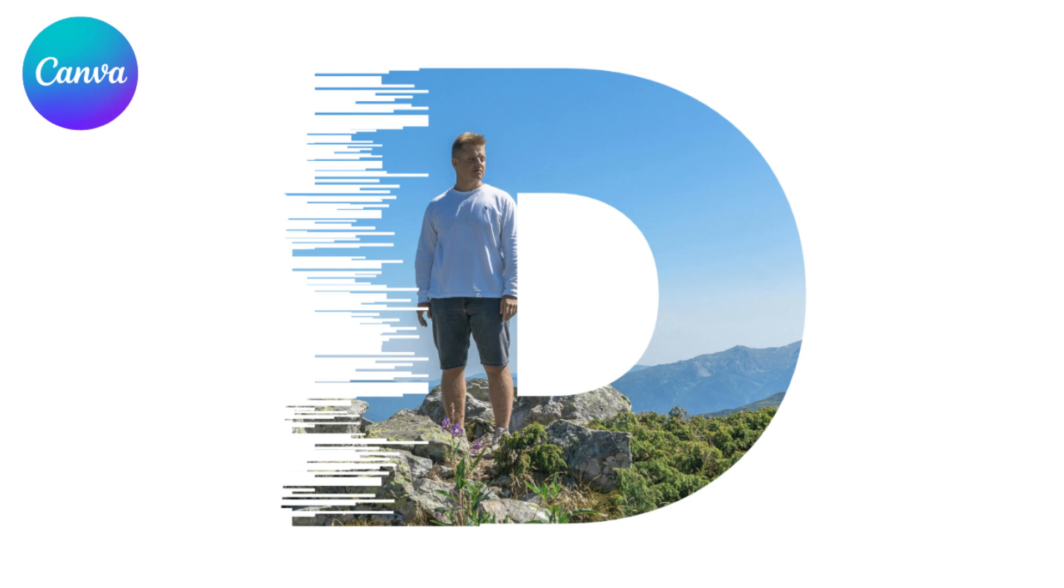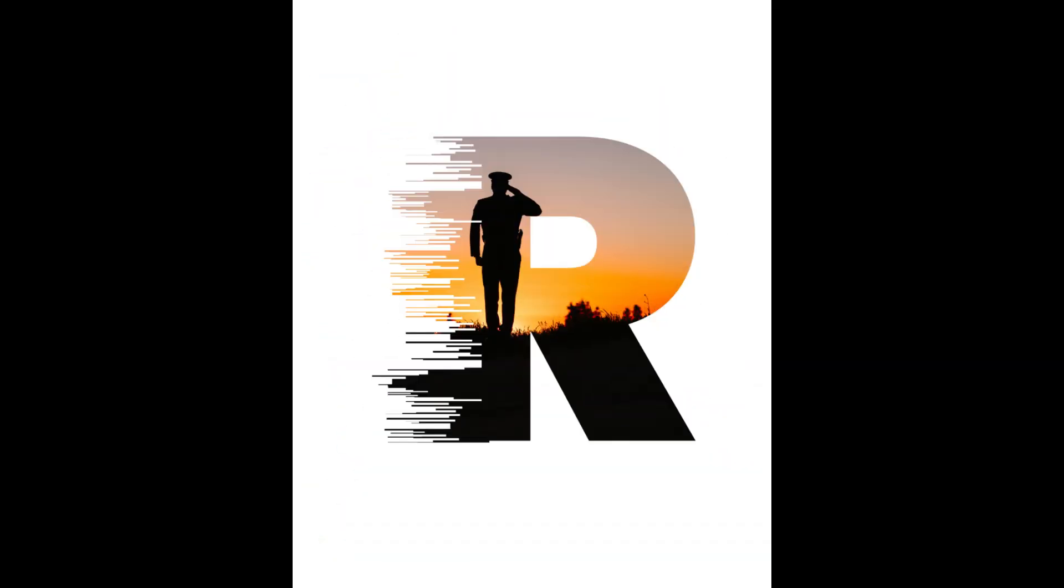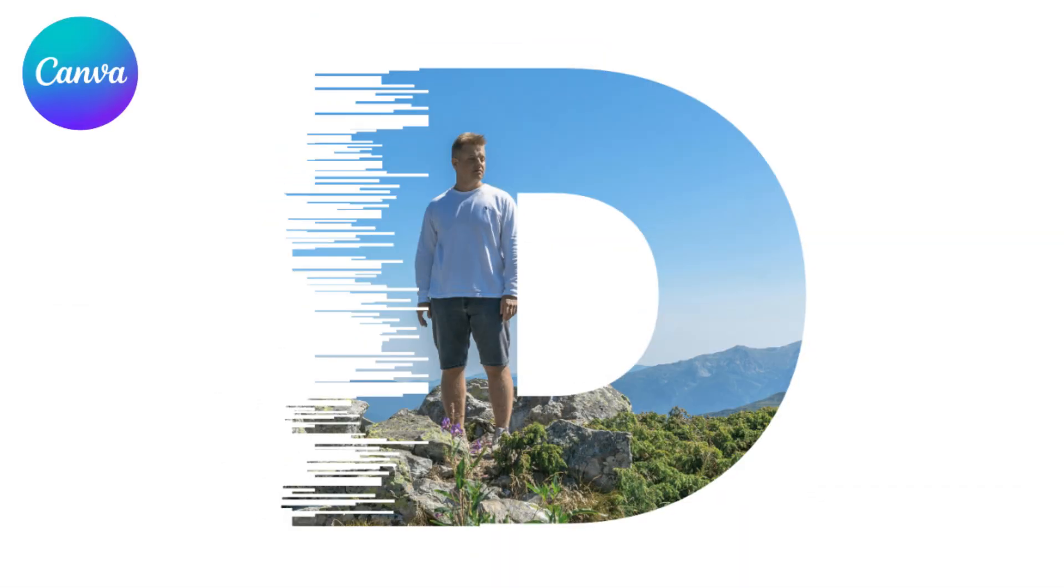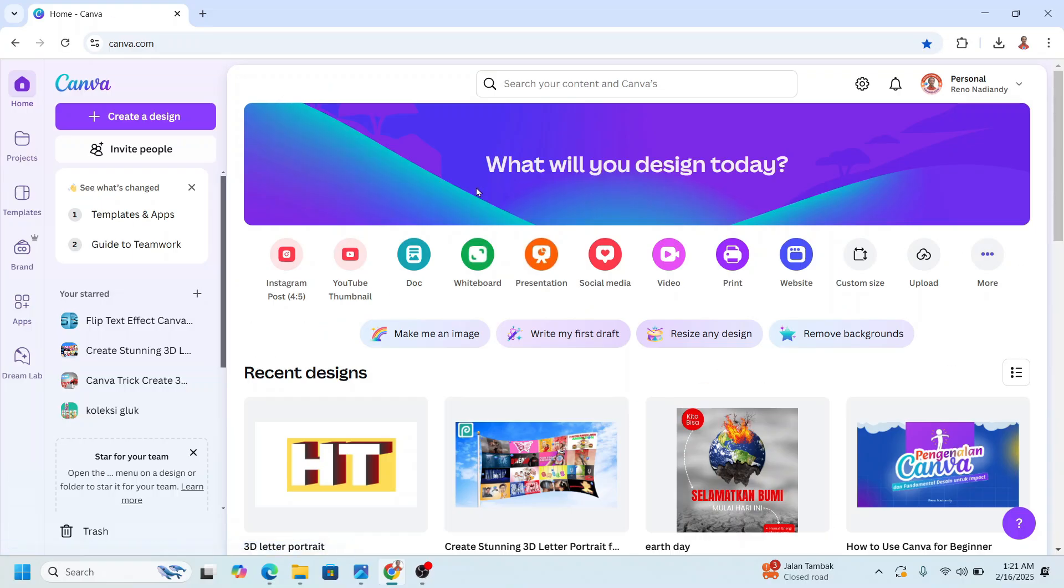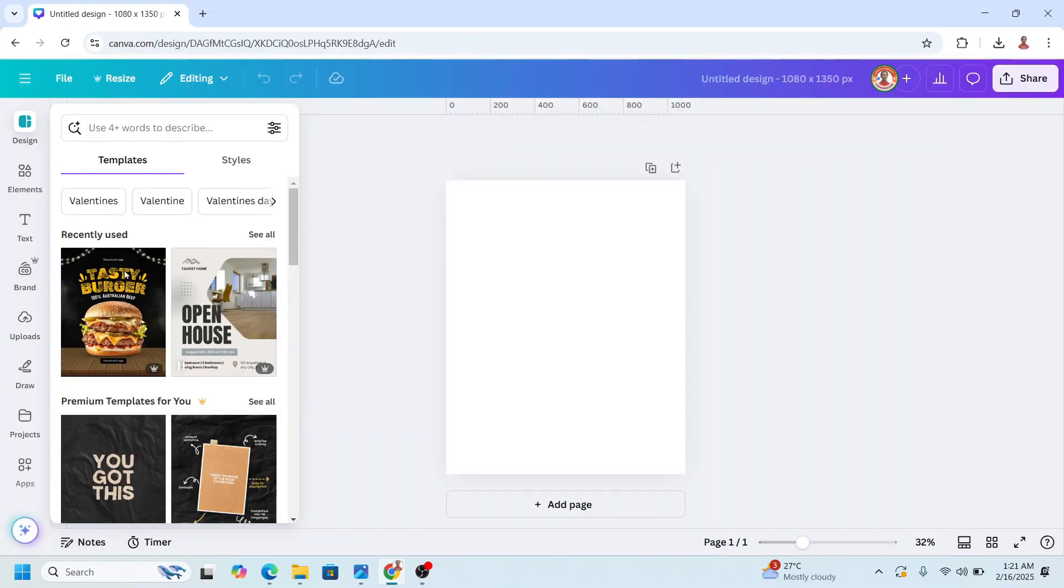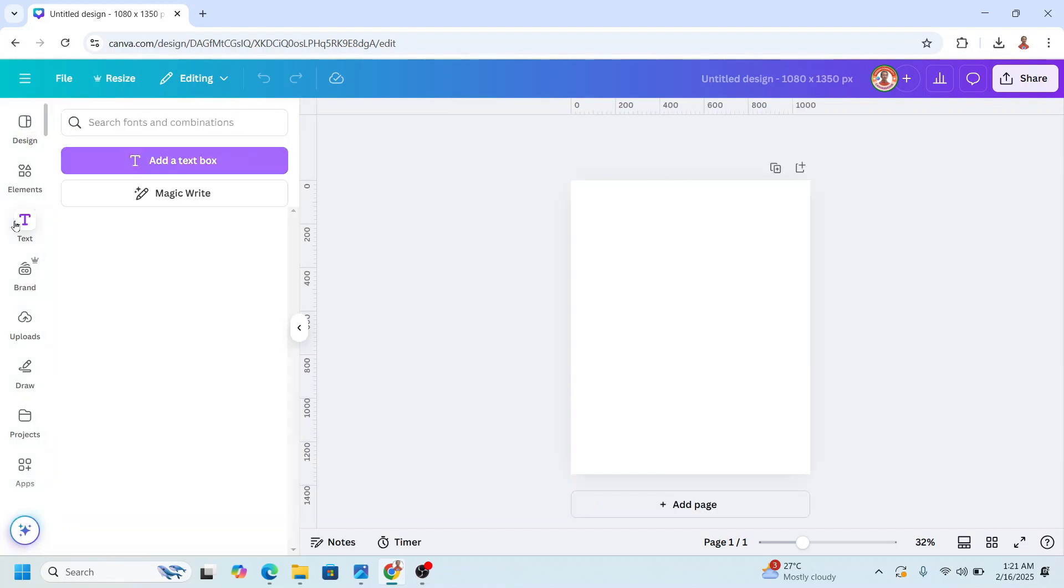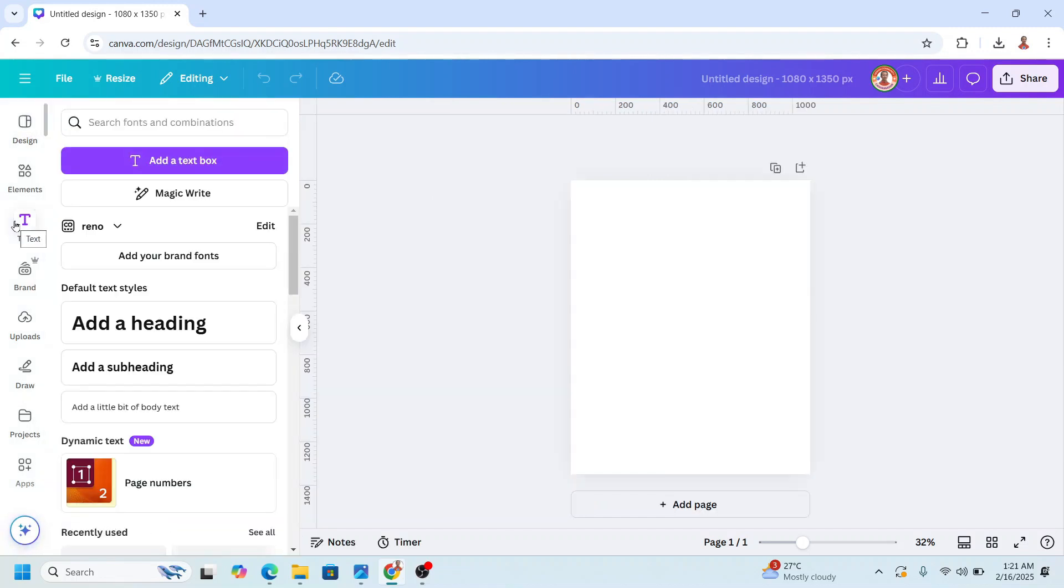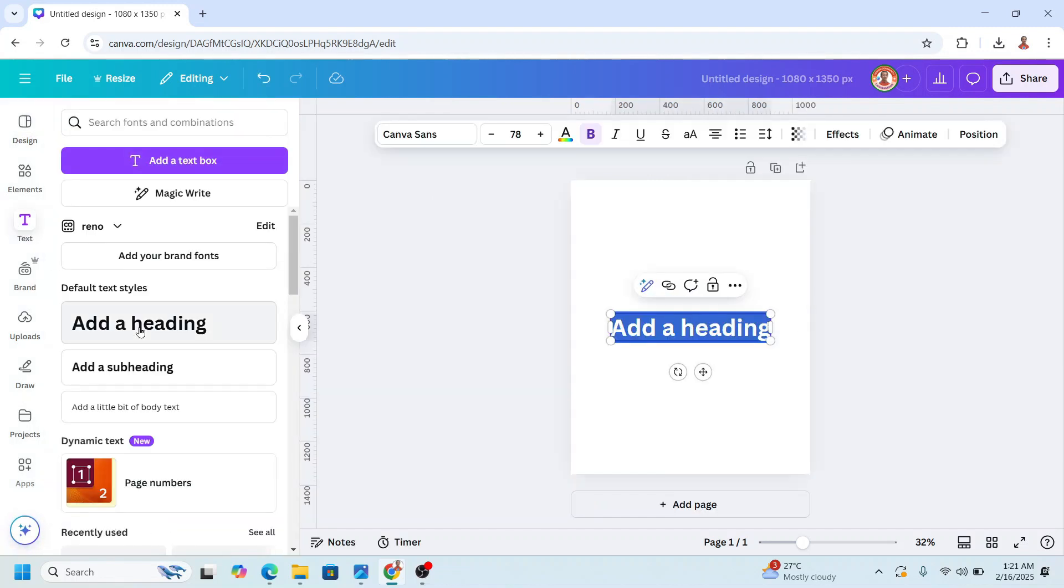Hi, welcome back to my YouTube channel. Today I will share how to create a text distortion effect in Canva. Go to Canva and then I will choose Instagram post portrait size and then type a text, a letter. You can choose any font.